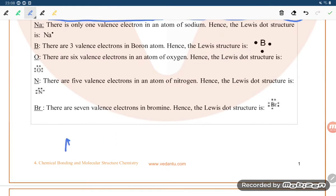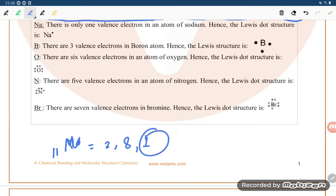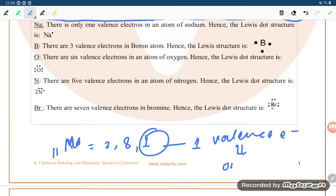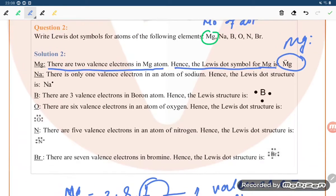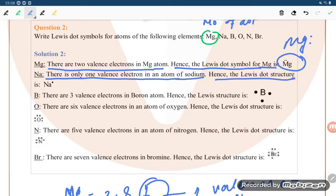For sodium, atomic number 11, the electronic configuration is 2, 8, 1 — so there is only one valence electron. The number of dots equals the number of valence electrons, meaning sodium has only one dot.